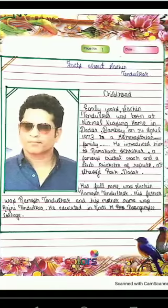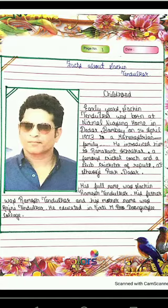Hello friends, welcome to my channel. Today I will give you the information about Sachin Tendulkar. So let's start. Facts about Sachin Tendulkar.